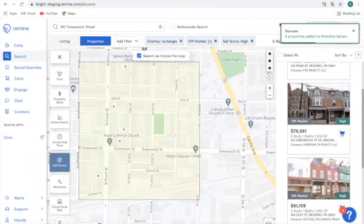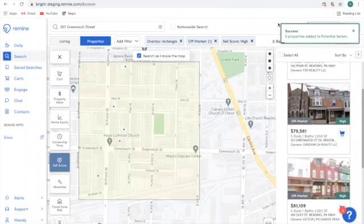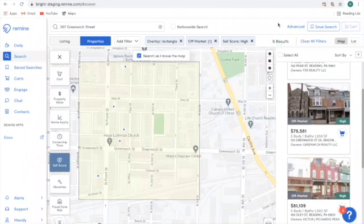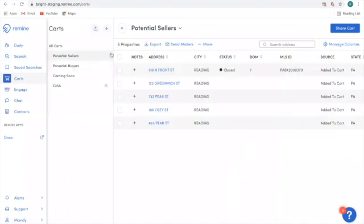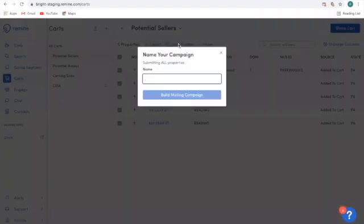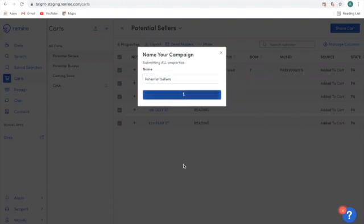Once I have the success message confirming that my properties have been added to the cart, I'm going to scroll over to the cart option on the left hand side menu. From here, I'm going to select all five of my properties and choose Send Mailers. I'm going to name my mailing campaign "Potential Sellers" and build my mailing campaign.